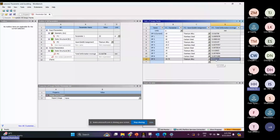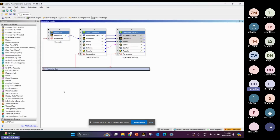By systematically varying key parameters, you can gain insight into the performance and behavior of your model, leading to more informed design decisions. We already got the result for different diameters — in this example 19.75 with titanium alloy. You can play with the material and different thicknesses to get different results.